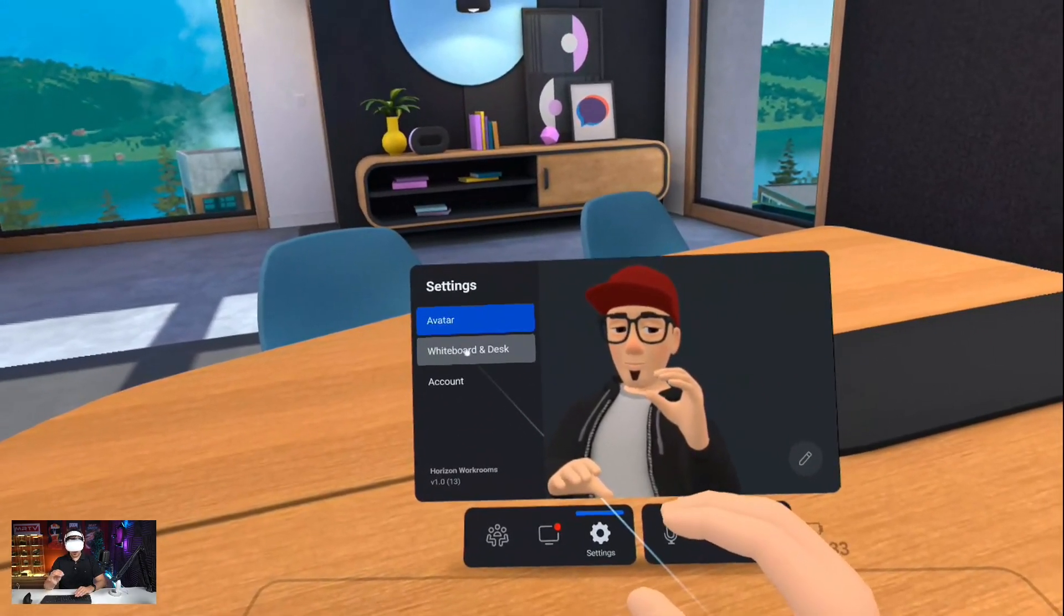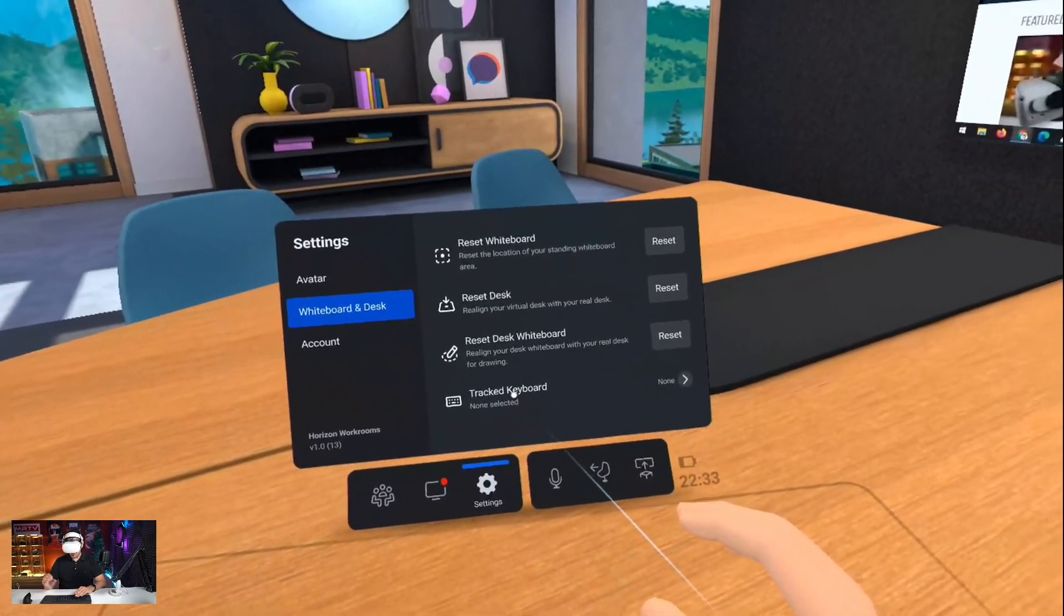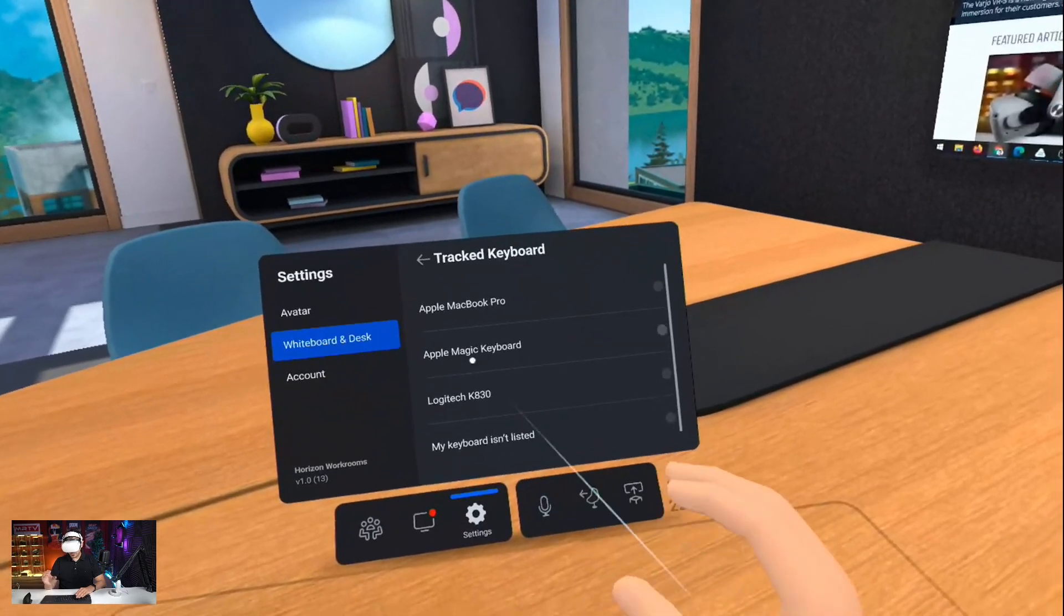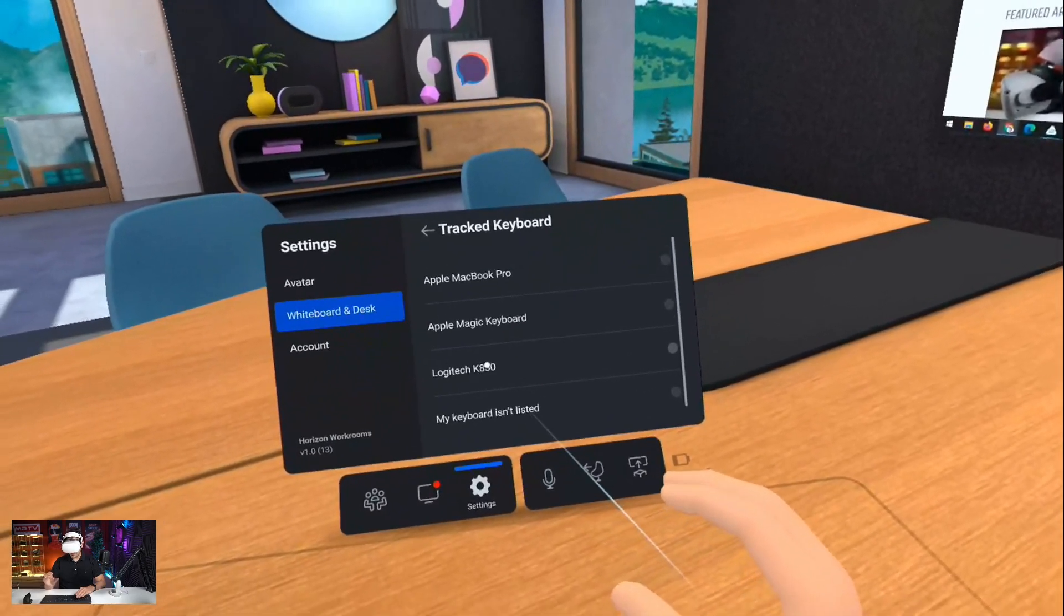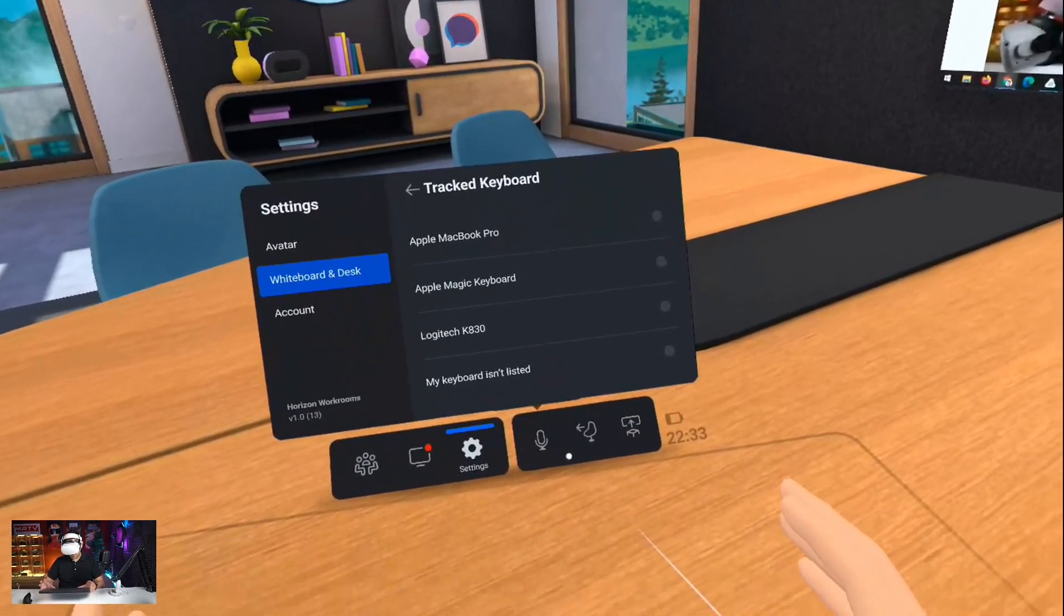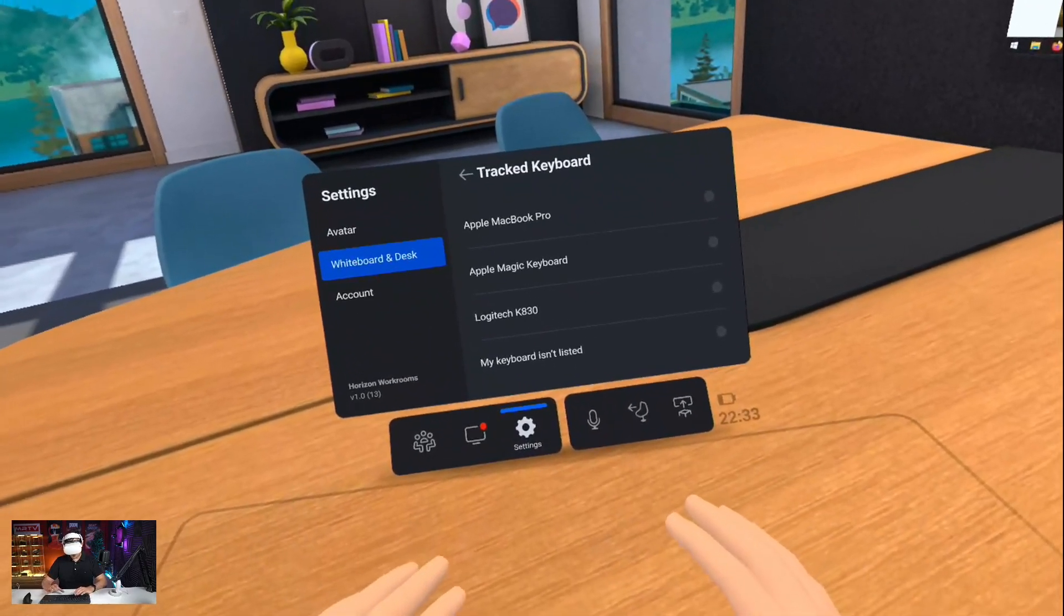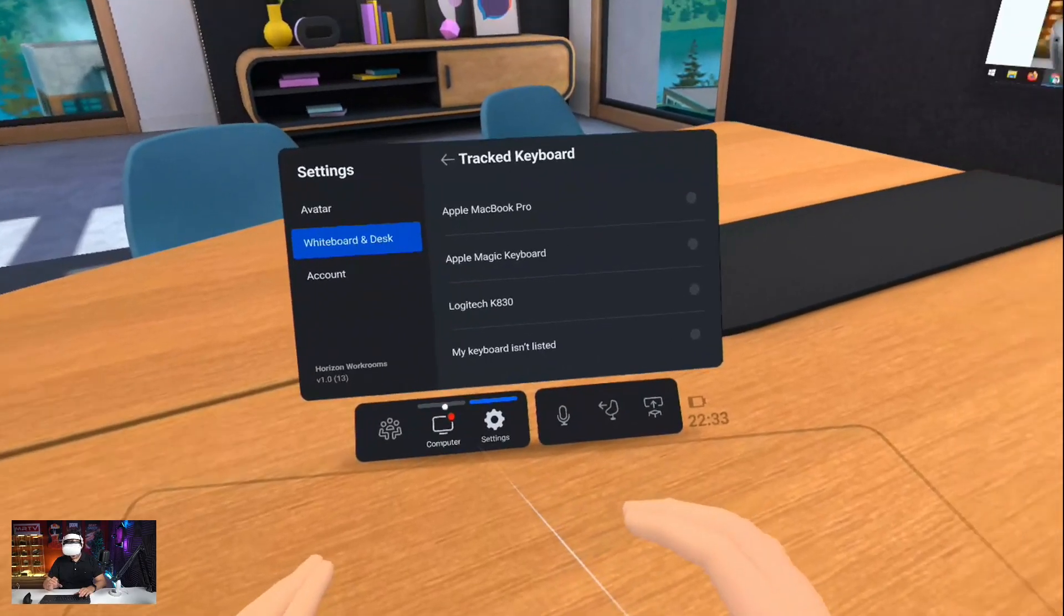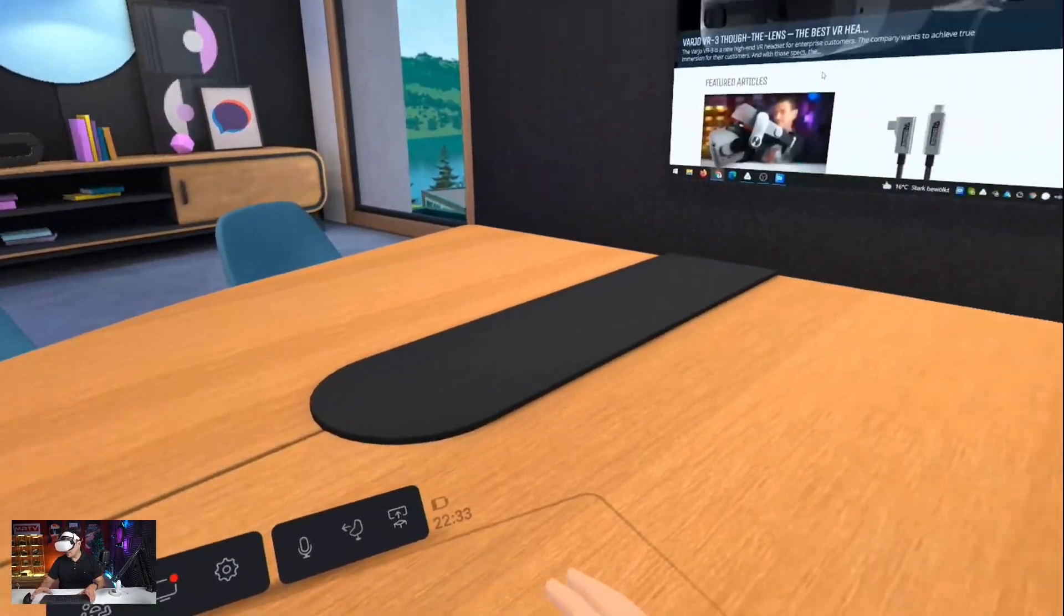So whiteboard and desk, if you have one of these keyboards here, the Apple MacBook Pro, the Apple Magic keyboard, or the Logitech K830, you can choose them. And then your Quest would track those keyboards and you wouldn't even have to do the pass-through. Absolutely fascinating. Absolutely fantastic. I am blown away by this. I must say I'm really blown away by what you can do here.